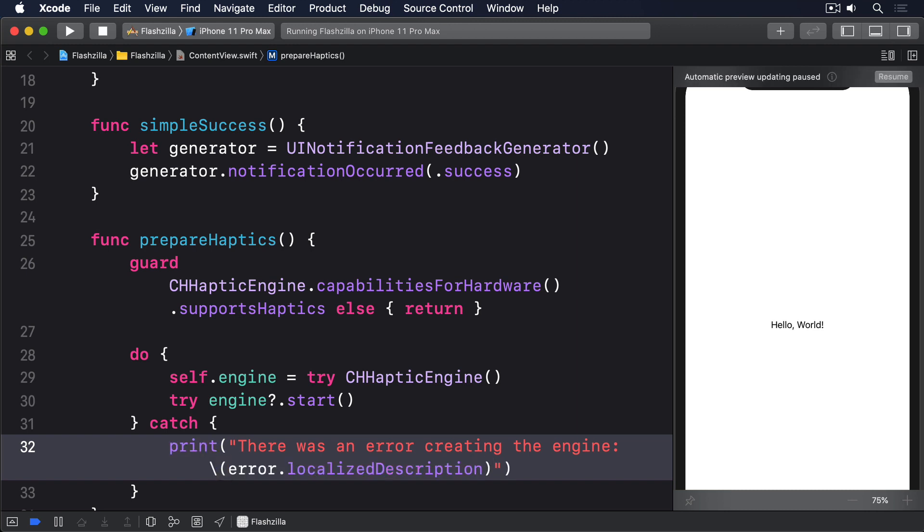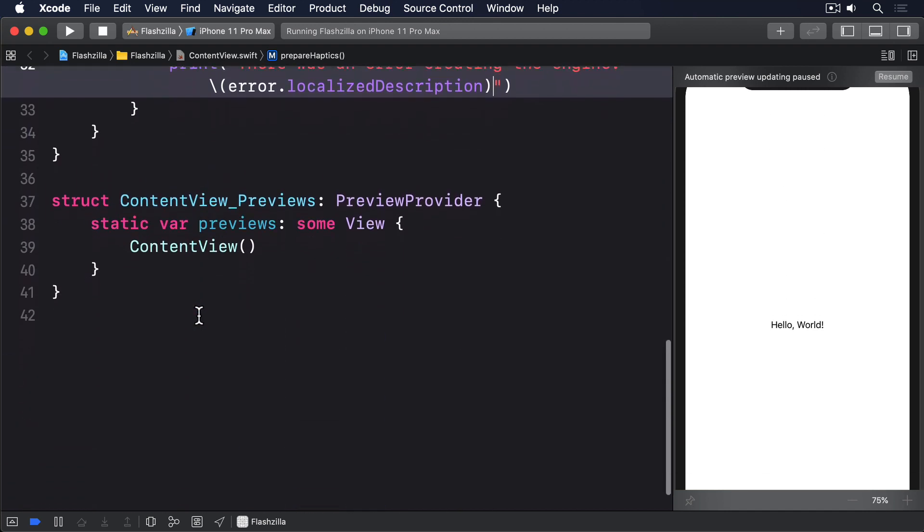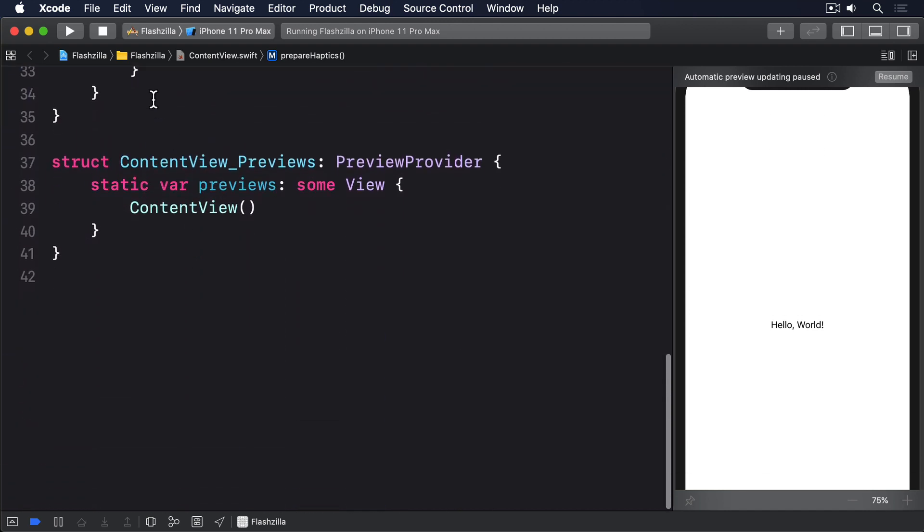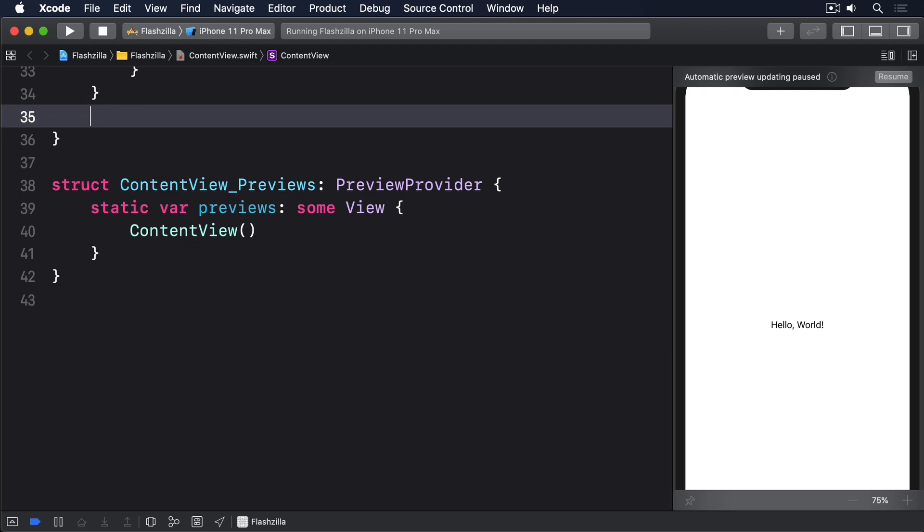Now for the fun part. We can configure parameters that control how strong the haptics should be, called haptic intensity, and how sharp it is, called haptic sharpness. Then put those into a haptic event with a relative time offset. Sharpness is an odd term, but it'll make more sense once you've tried it out. A sharpness value of zero really does feel dull compared to a value of one. As for the relative time, this lets us create lots of haptic events in a single sequence.